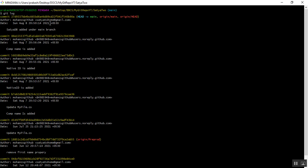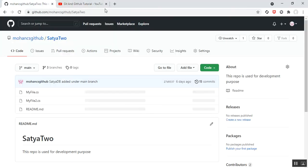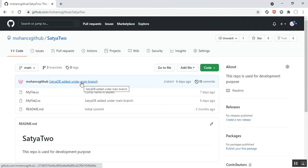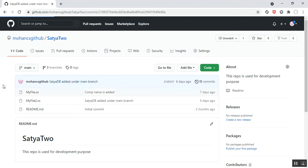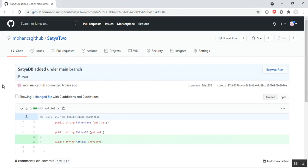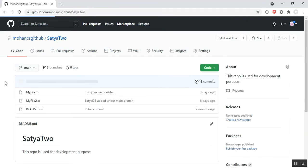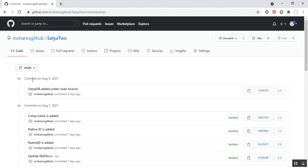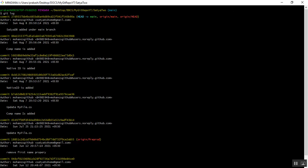Now let's verify the same commit message using the GitHub repository. I'll go to the repository on GitHub — it is on the main branch. I'll check the commit message link, and you can see the latest changes. Clicking the commit link shows all commits. Under the main branch, you can see the same date — August 8, 2021 — with the commit message 'satya db added under main branch.'